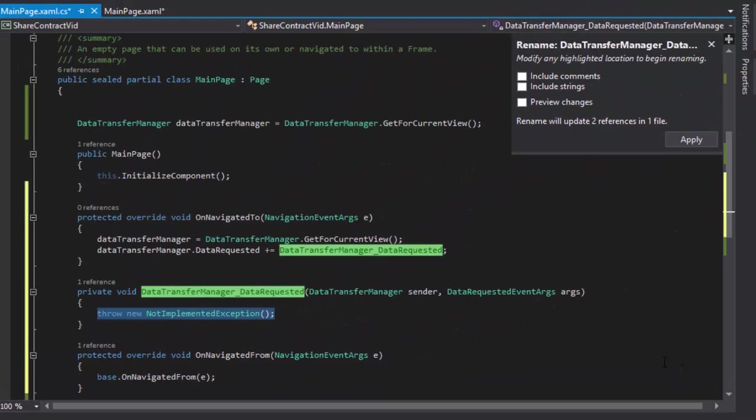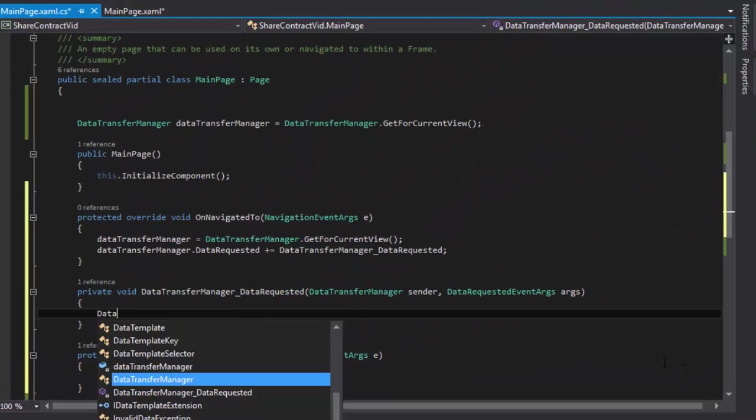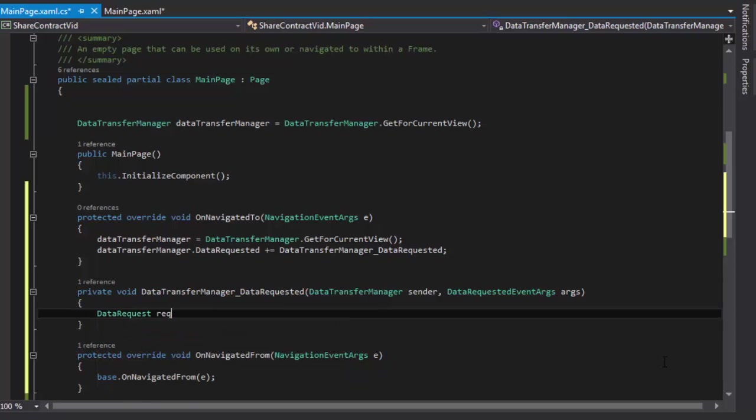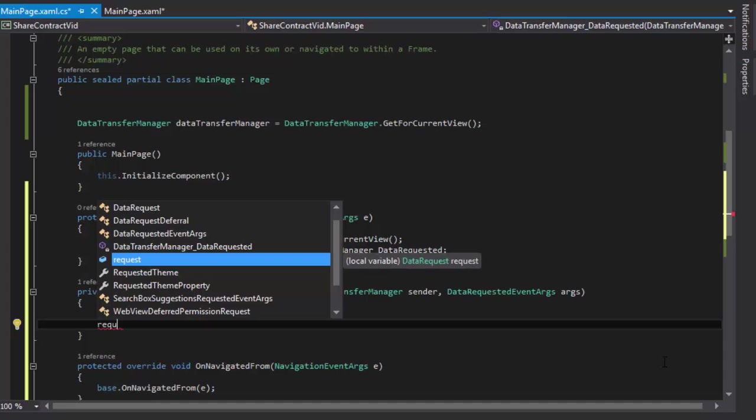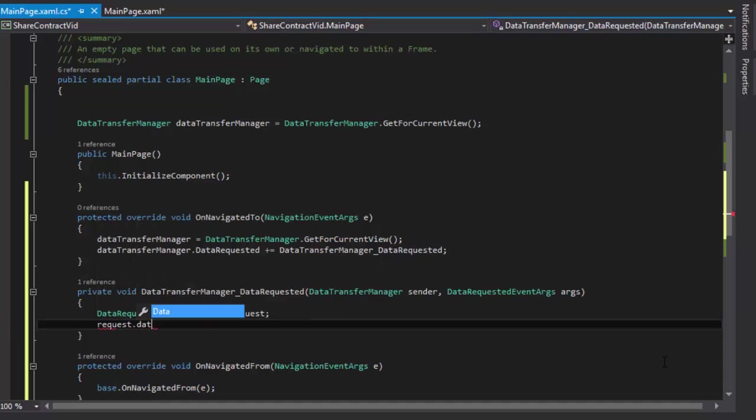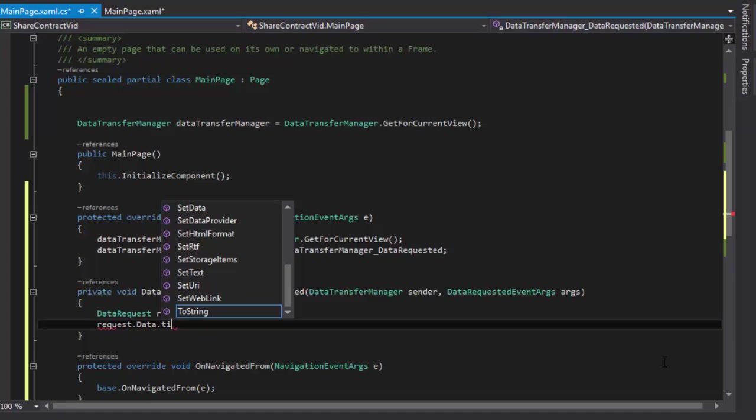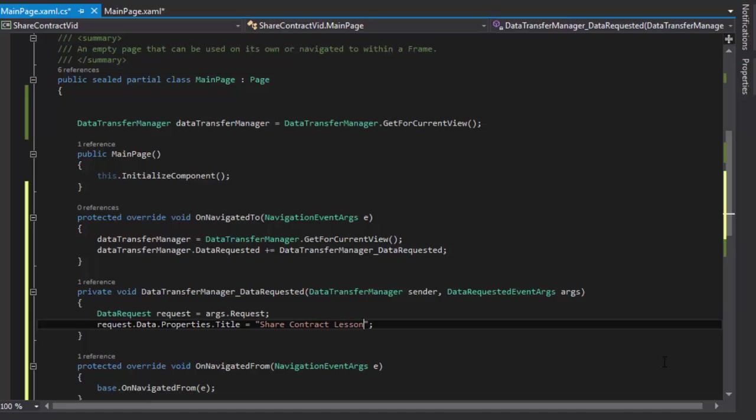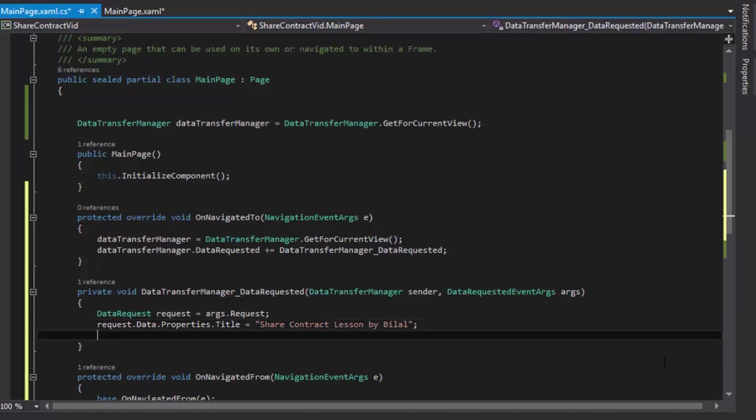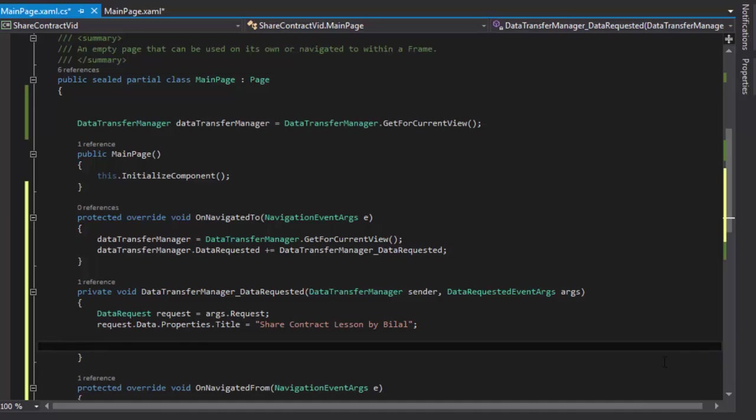Now I will save data request. Actually DataRequest is another class who will request for the data and I have instantiated. Now I will give a title to my share contract. This way I have added a title and I will show you where this title will be appearing on your screen.